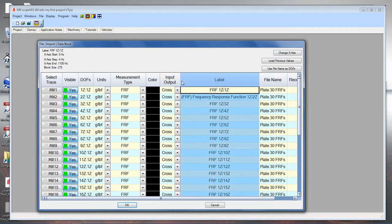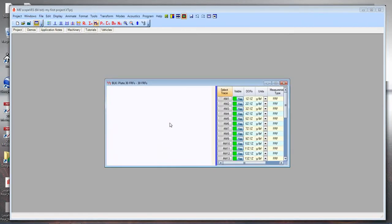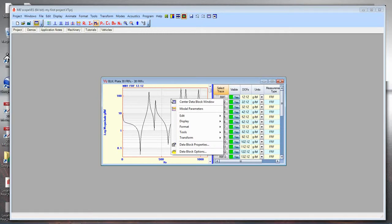Everything looks good, so I'll click OK. It asks what I want to name this data block — I'll keep the default name 'Plate 30 FRFs.' Now it opens with a view of the data. This is a typical ME Scope window with graphics on the left and a spreadsheet with properties on the right. I'll right-click on this window — every ME Scope window now has a right-click menu with commonly used commands.